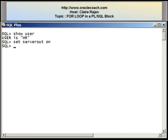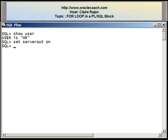Hello and welcome to this tutorial presented by oraclecoach.com. This is Claire Rajin and in this video segment I'll be demonstrating the execution of a for loop construct in PL/SQL. The for loop, like the other iterative control statements, allows you to repeat the execution of one or more executable statements for a certain number of times. However, unlike a loop and while loop statement, a for loop must not use a counter variable declared in the declaration section. Instead, you define a variable that will behave as a counter in the for loop itself.